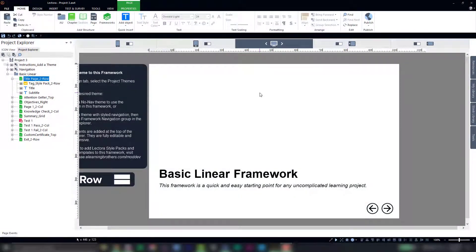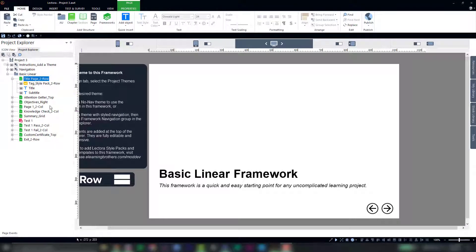Now if you remember from last time, we started a new Lectora project with a course framework, which gave us a basic course outline here in our Project Explorer. But now we want to dress this up a bit with a theme.